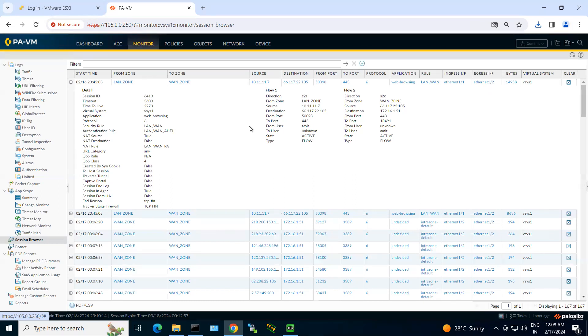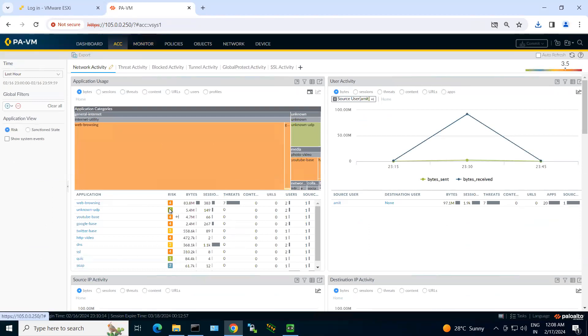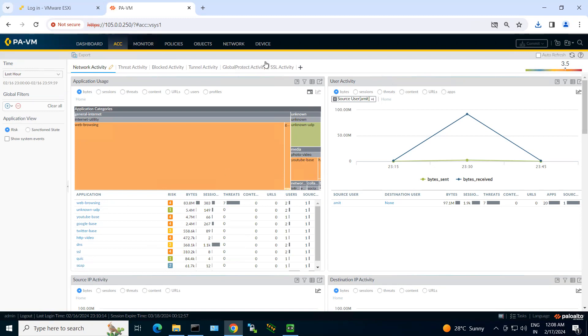So basically, if you want graphical presentations of your network application activities, sessions, etc., then you should explore your ACC tab, wherein you can see the applications list. You can see the statistics of your applications, bytes, sessions, threat counts, etc. So this is one of the most useful tools of your Palo Alto firewall.